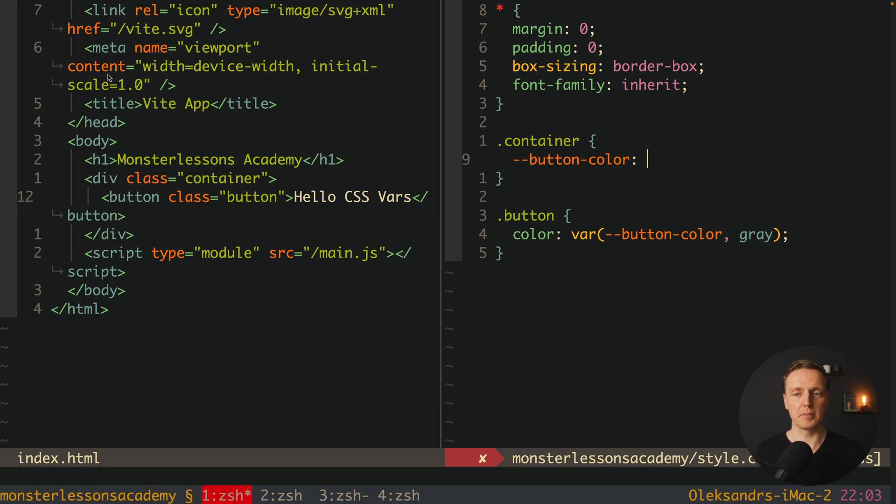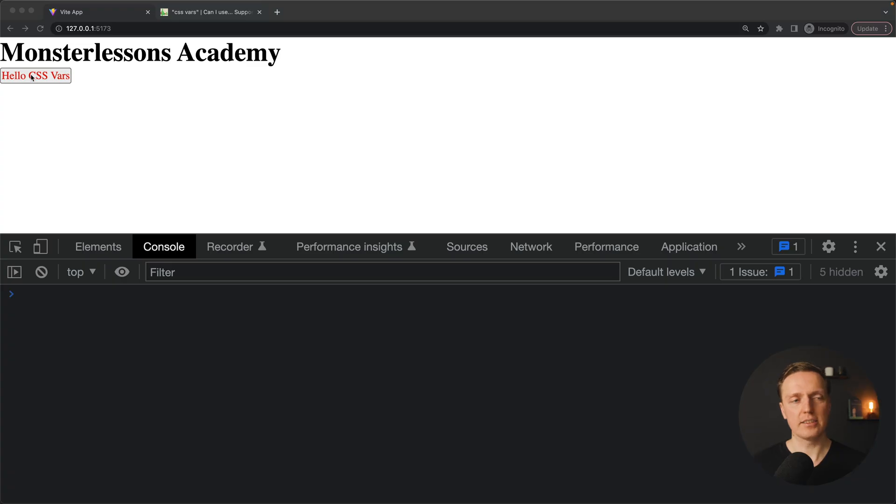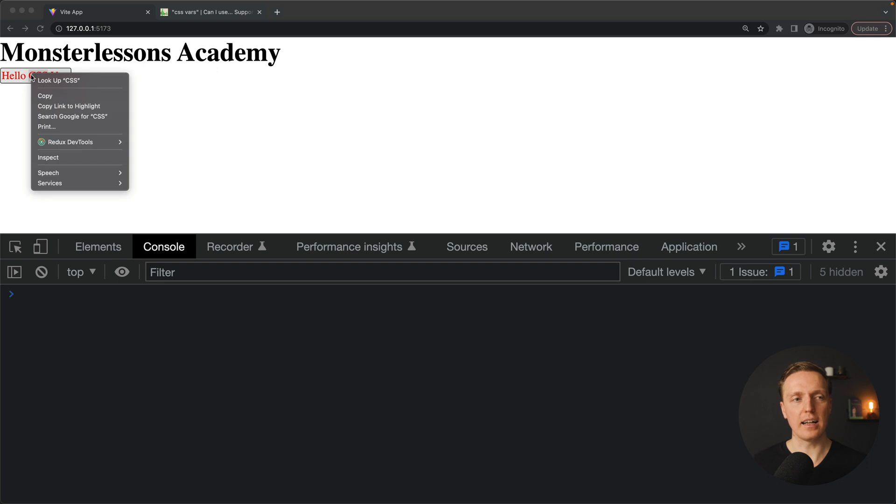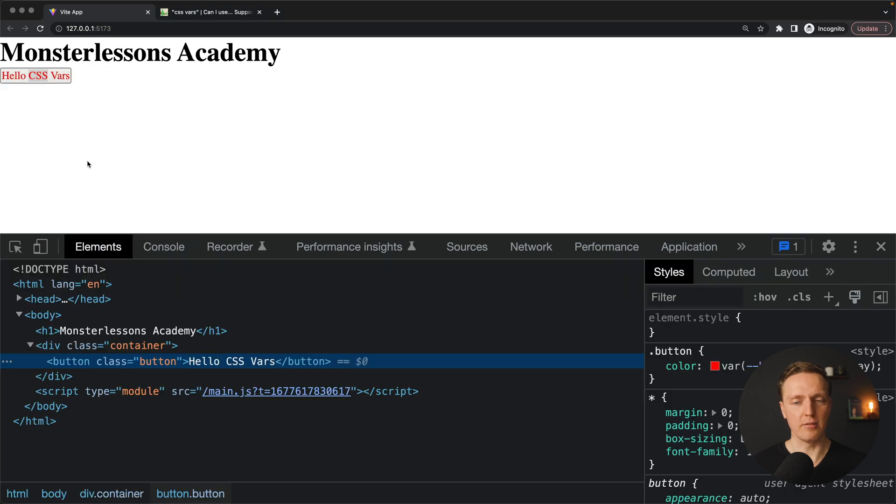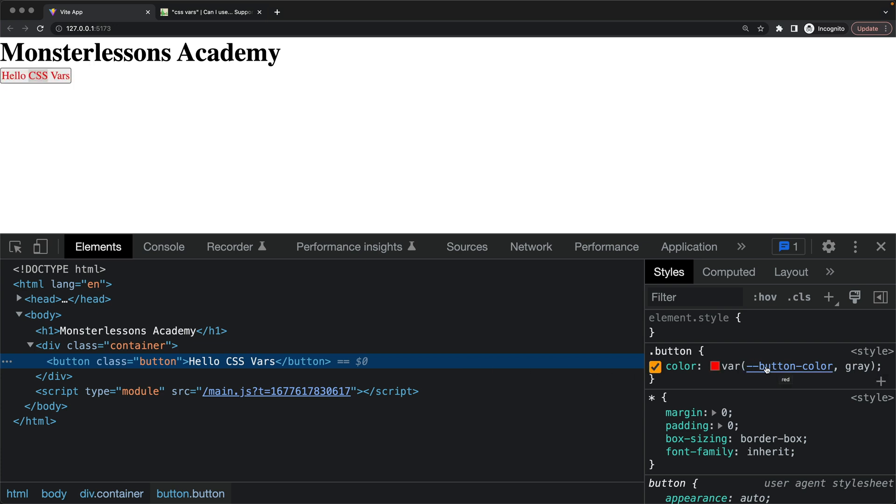And inside we want to configure this CSS variable. In order to do that we just write minus minus button-color. And here we can write some color, for example red. Let's check in browser. As you can see our colors on the button are red now. And here is how it looks in browser. Here is our button. Here is our color variable.